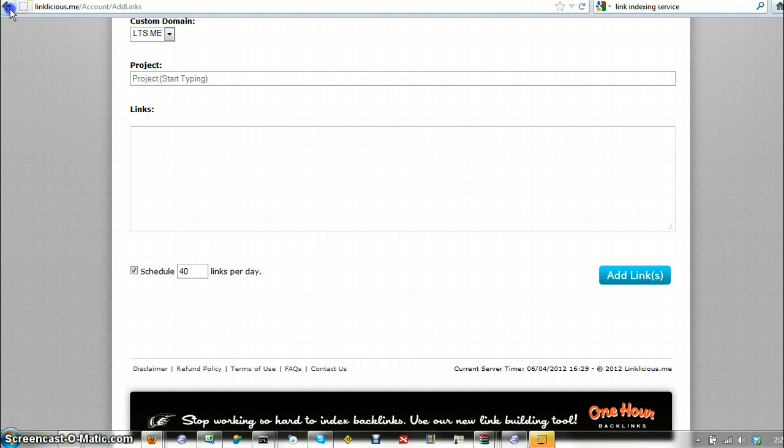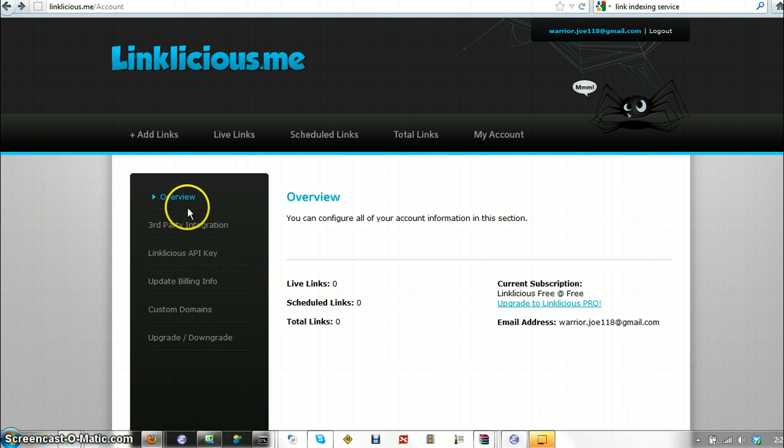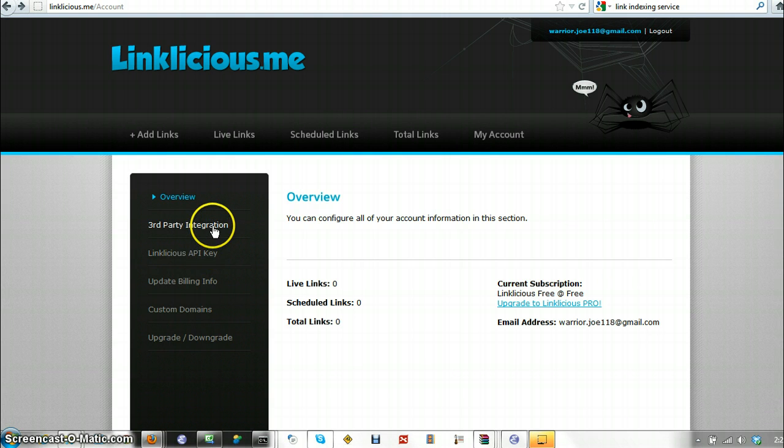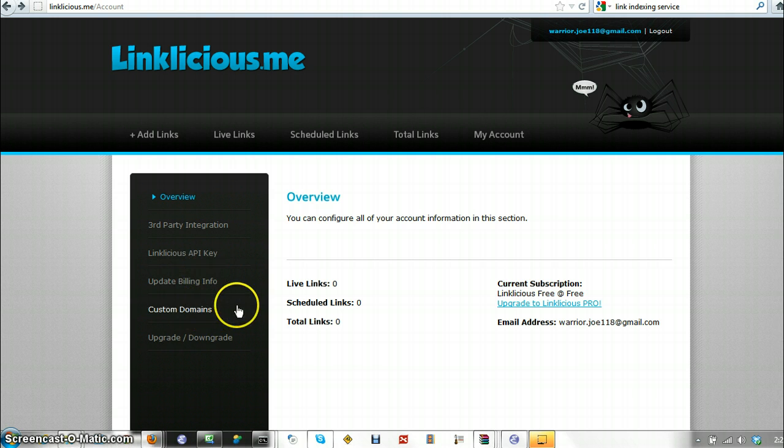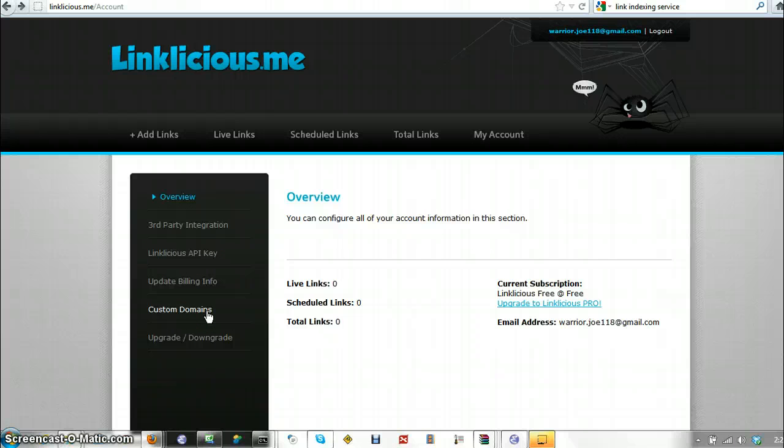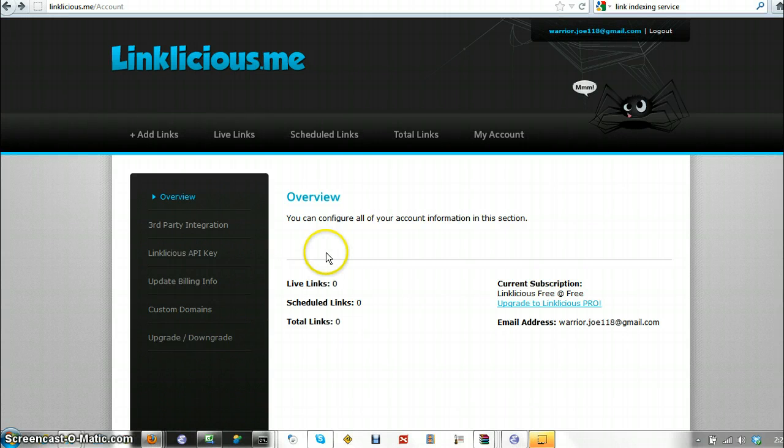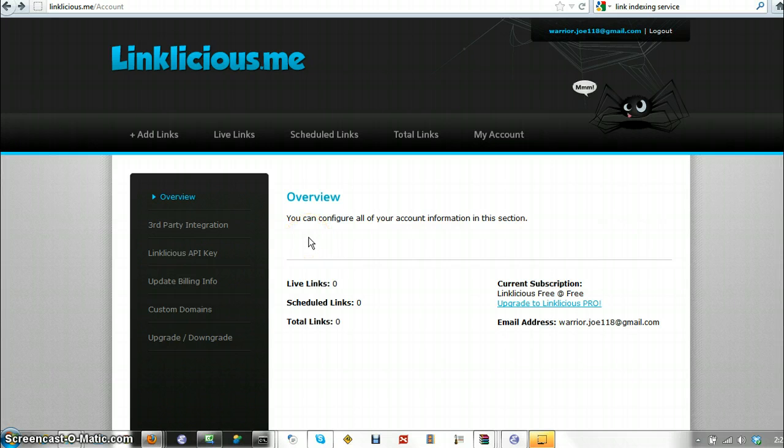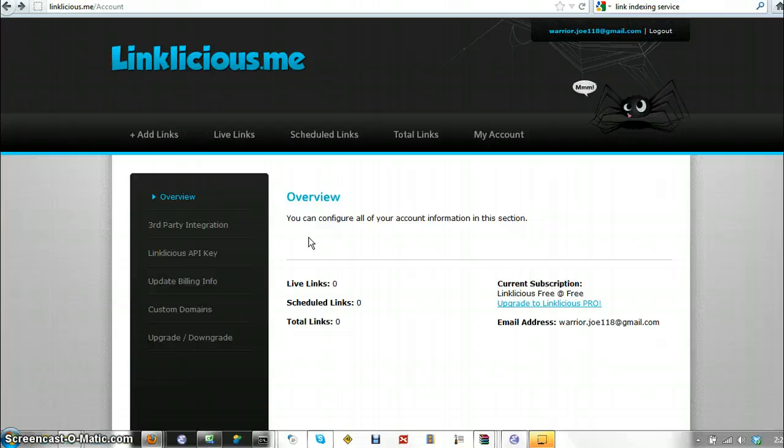You can even integrate with third party software. If you have it, you can upgrade, downgrade, you can get custom domains for where the pinging is going. Again, you need to read up on what the service does. It's too much information for this short video. So anyway, that's a pretty good service that is free. So I'm going to pause the video once more.